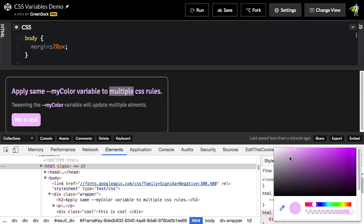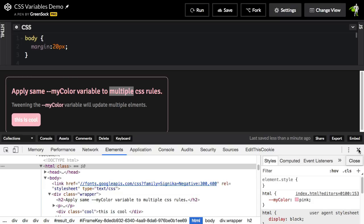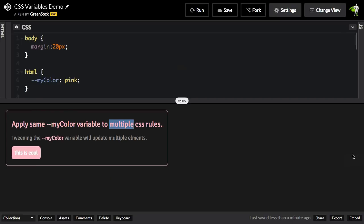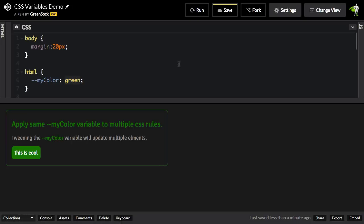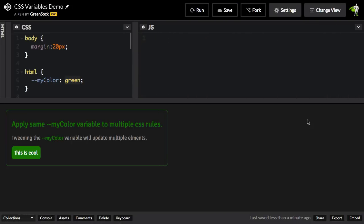So let me just get out of my dev tools here. I'm going to change this back to the green that I had. We'll run it. Alright, very good. And then let's go to my JavaScript panel. I'm going to animate this CSS variable with the tween max to tween.